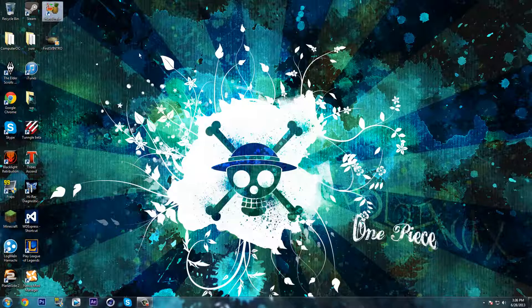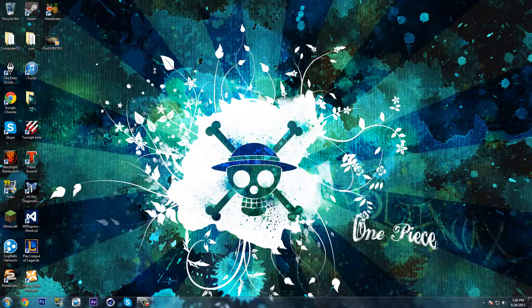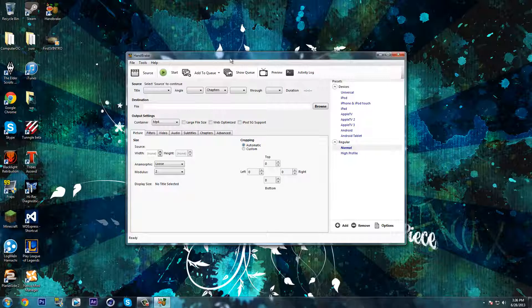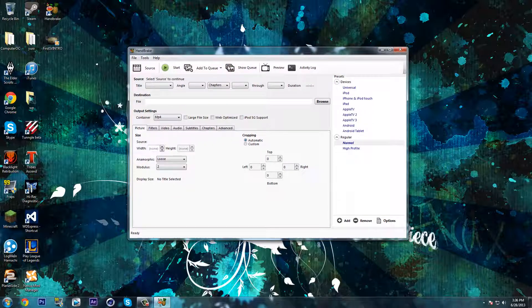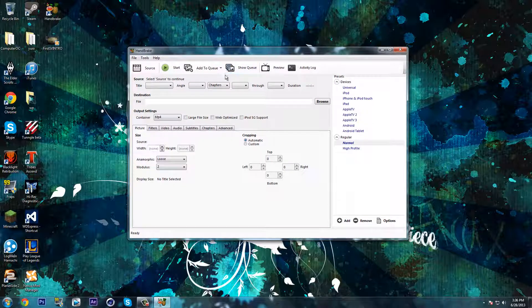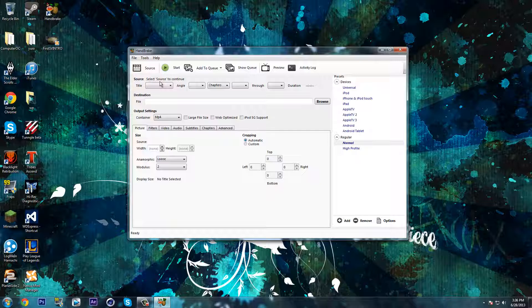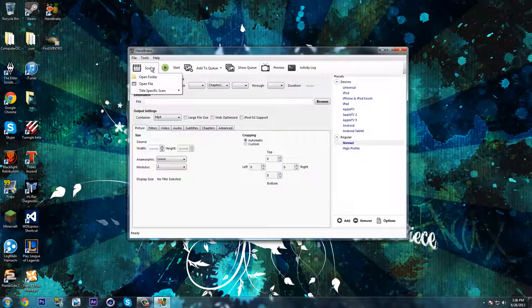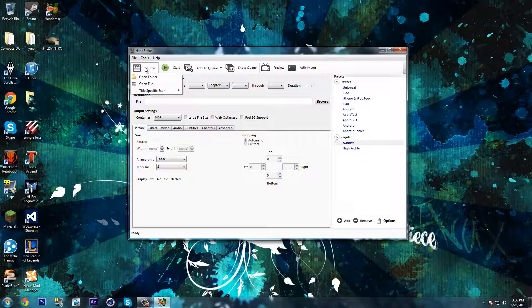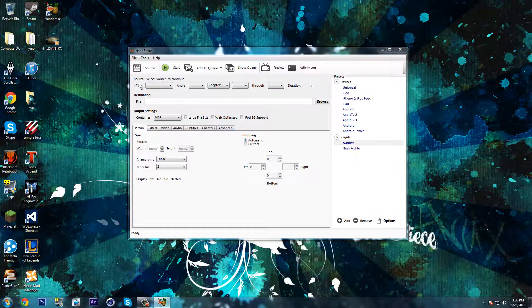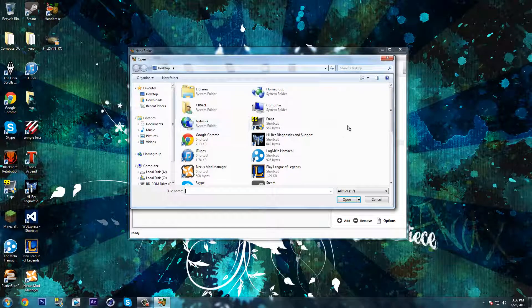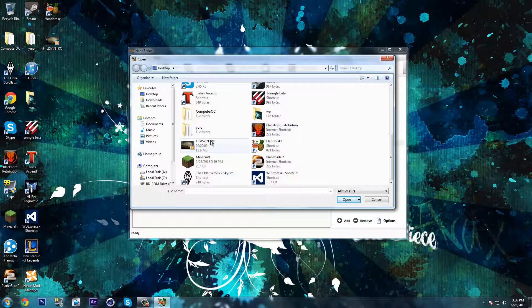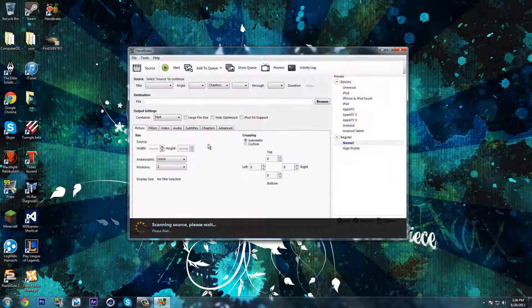So once you download it, open it up. It's going to look like this. Next you have to find the video you are going to use. I'm going to use my intro, so go on click source, open file, look for it.